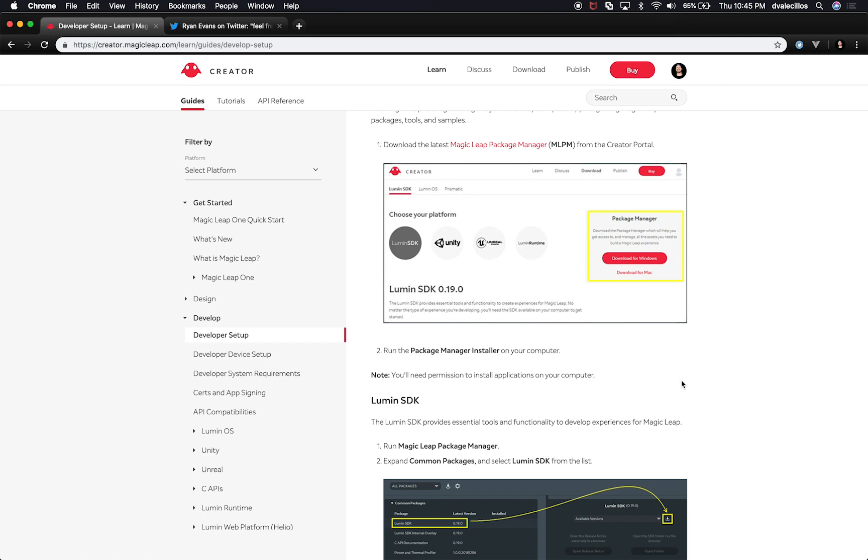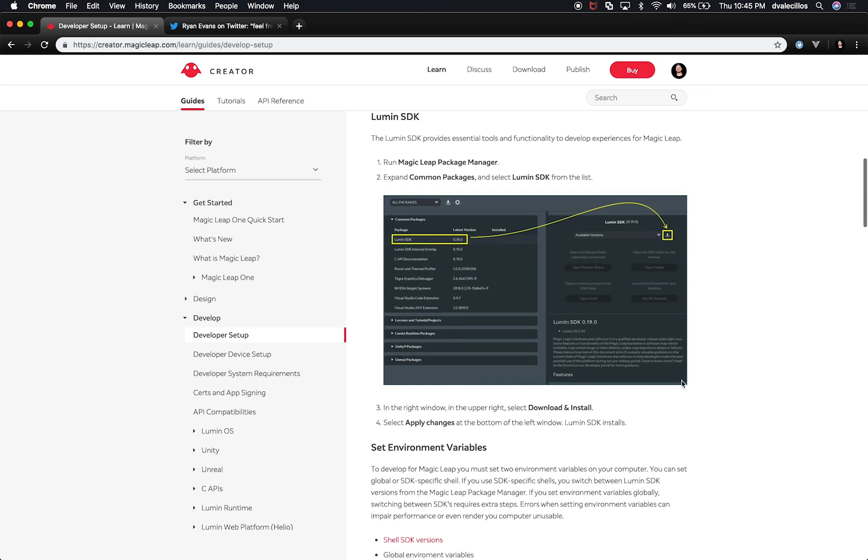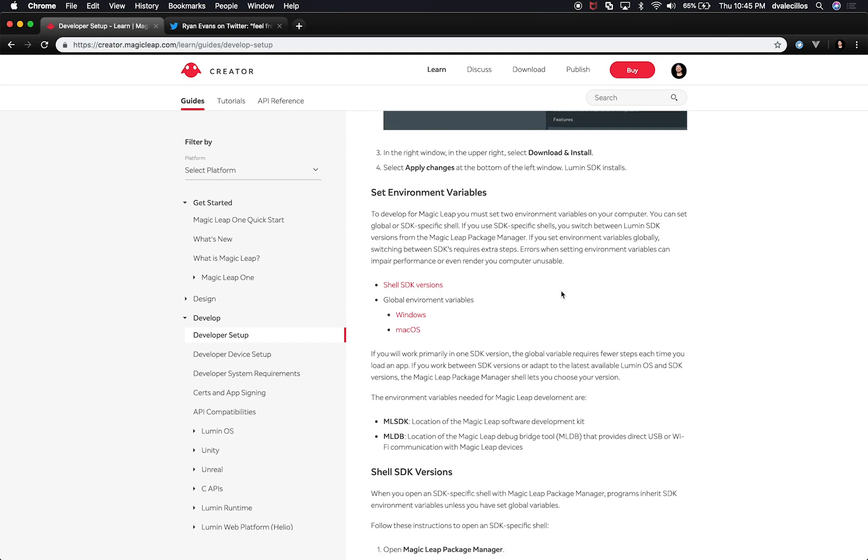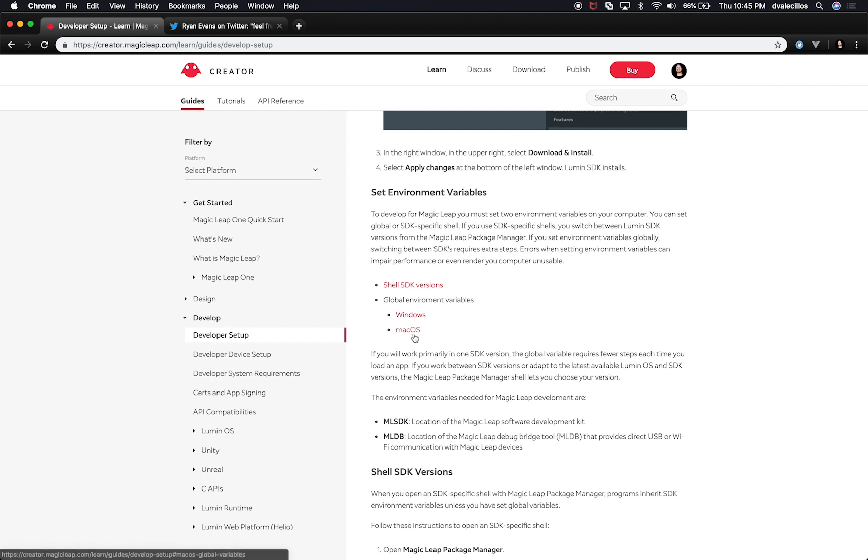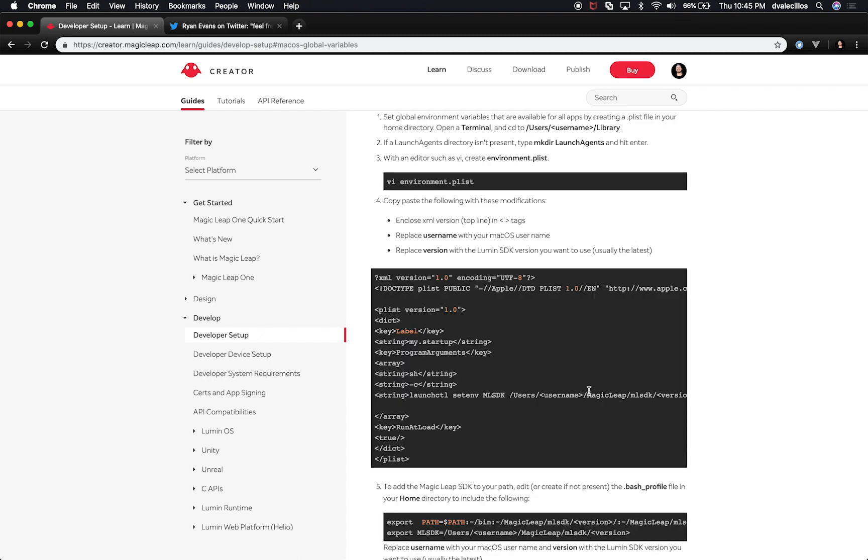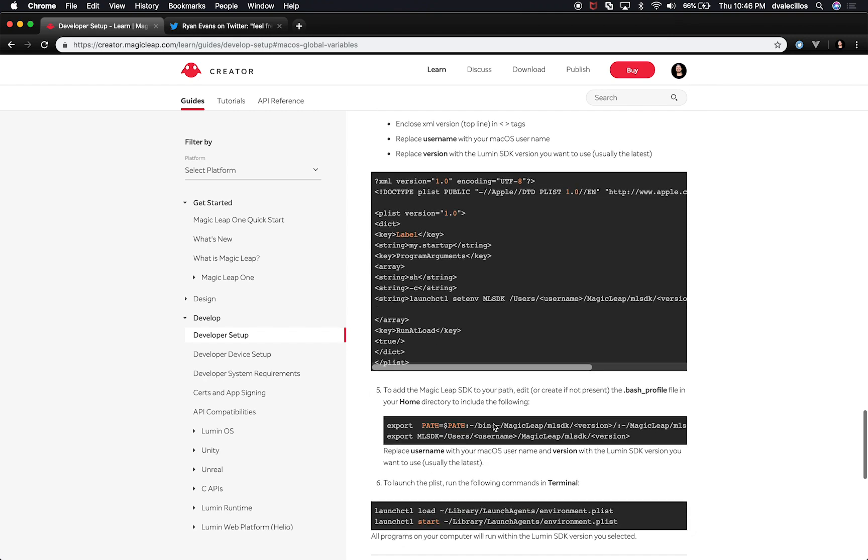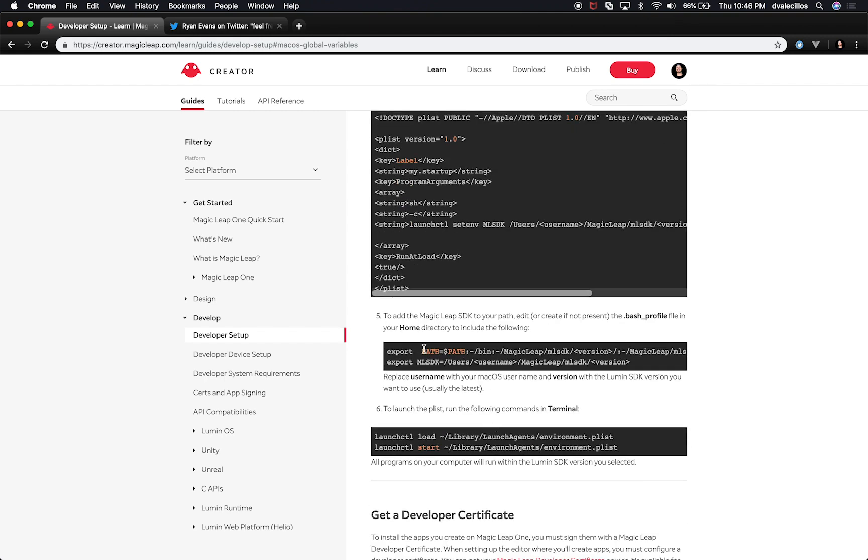Then once you have that installed, there's a series of steps that you need to do. So I'm running on a Mac, so I did the Mac environment variable setup. If you're doing Windows, just click on Windows. I'm going to show you the Mac because that's the one that I did, but it should be very similar to what you have to do in Windows. So on the Mac, obviously it's going to be a little bit different because I need to go to the Library directory, and then I need to go to a plist file, and then that plist file is going to have an XML inside that is basically going to list where the SDK is from and it's going to set it in my path.